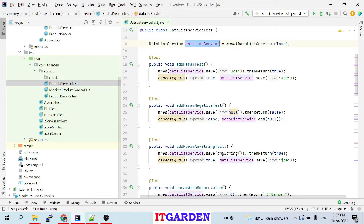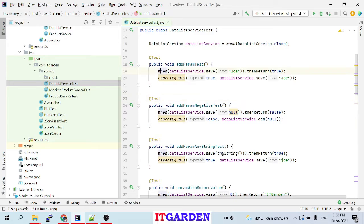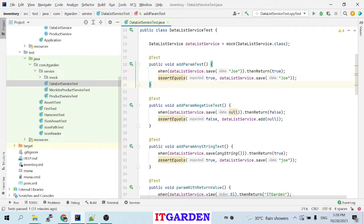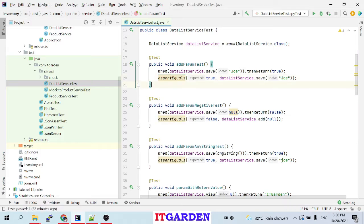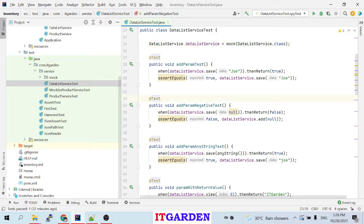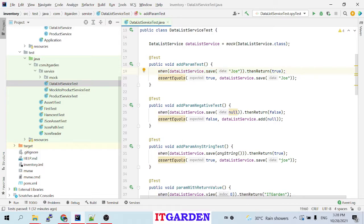In our example we are mocking the DataListService object, then we are testing the methods. For example, whenever we call the save method passing 'joe', I am saying to the Mockito framework: whenever save is called with 'joe', please return true. Here I am calling the save method and according to this instruction it will return true. I am matching that value using assertEquals. So in each method we are providing some instruction to the Mockito framework, and according to that instruction while calling this method it will behave accordingly.